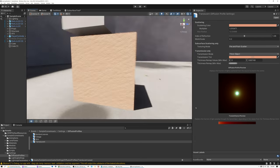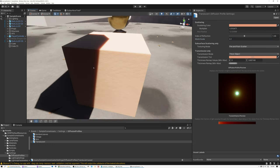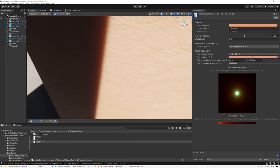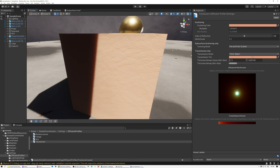We can also use the world scale value to control how much subsurface scattering is happening and how deep the light is actually going into the surface before it comes back out. So that's how subsurface scattering works in both Unreal and Unity. I hope this has been useful — if you have questions about these systems, go ahead and post them in the comments below. I hope you enjoyed the video and learned something, and come back next week to see more advanced shader techniques. Have a great week, everybody.